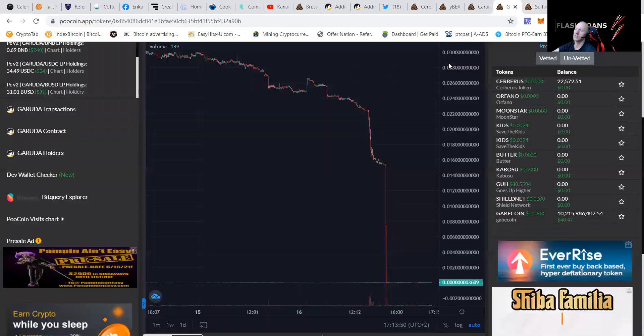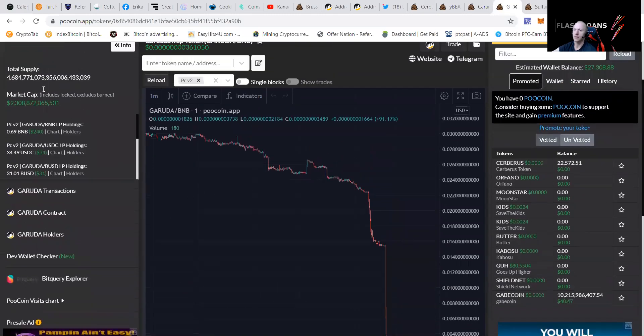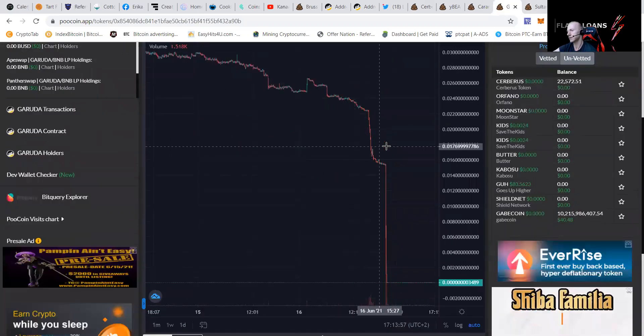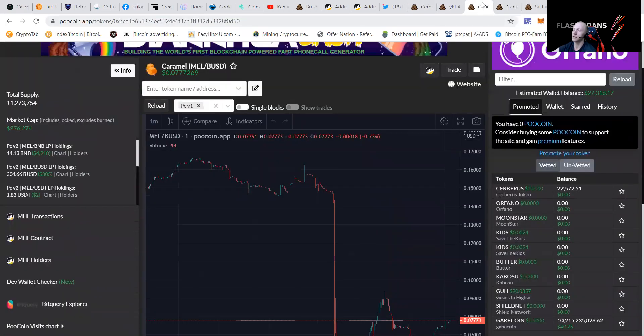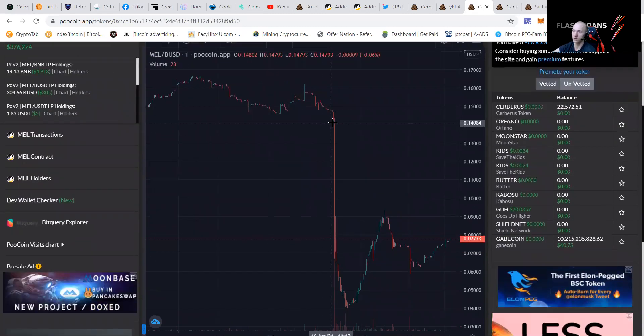Garuda just been flash loaned. You can see it here. The hacker came, he fucked up the total market cap and he just dumped it. You can see CaramelSwap also been flash loaned, but not fully.